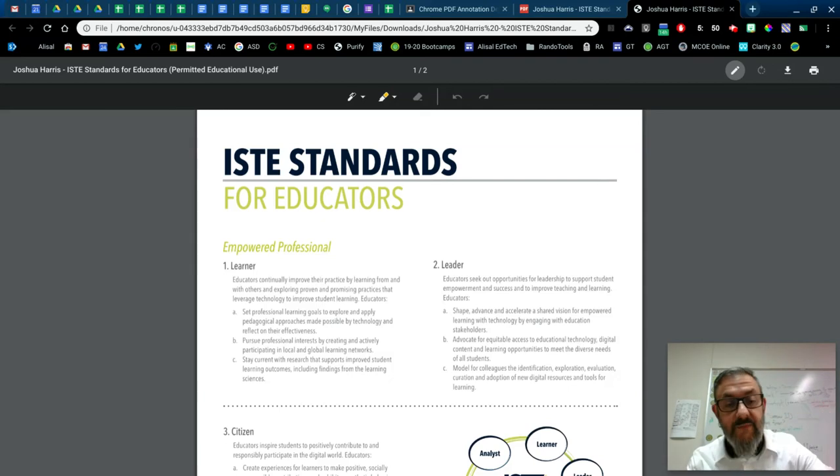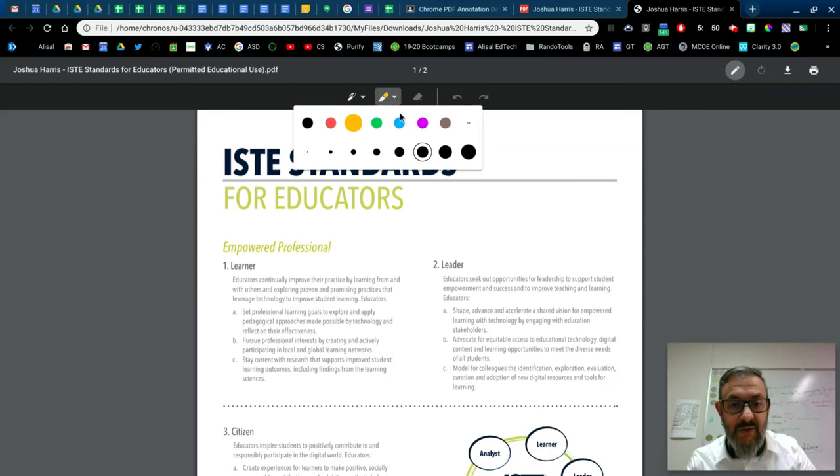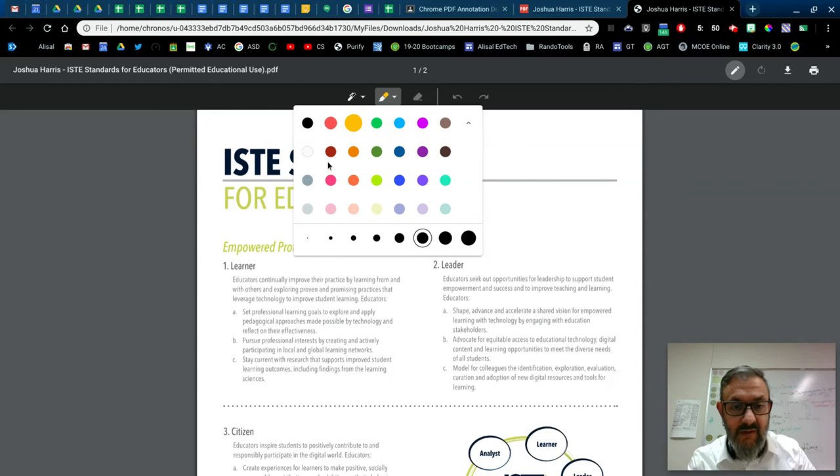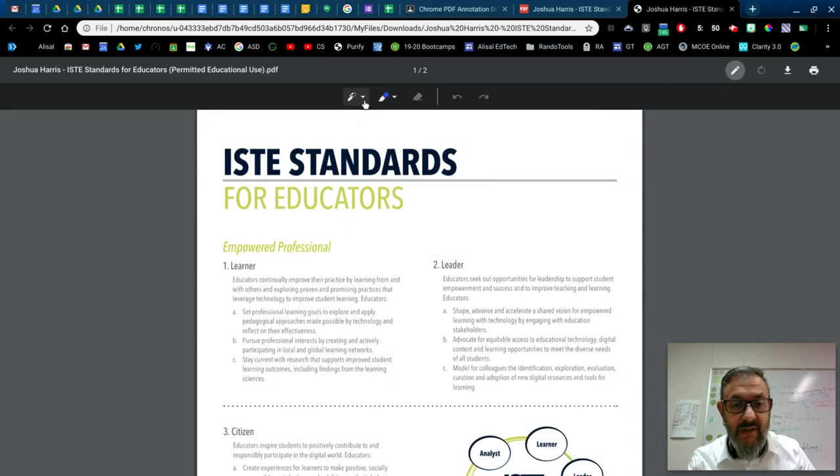So we have up here, highlighter tool. And if I click on the drop-down, and then I click drop-down again, I have, what is that, about 24 colors to choose from. I can adjust the pen size. I'm going to go for a nice blue highlight with the pen tool here.